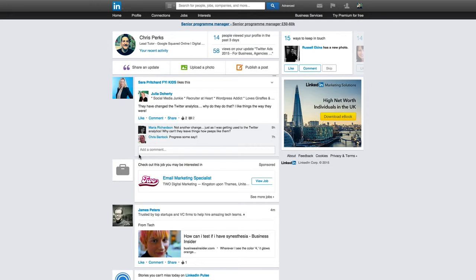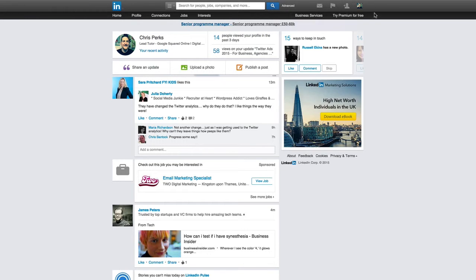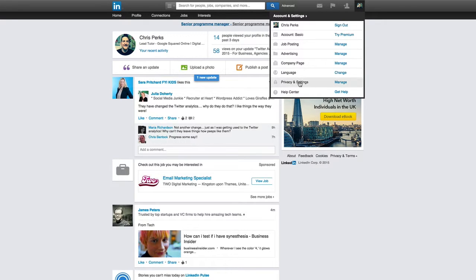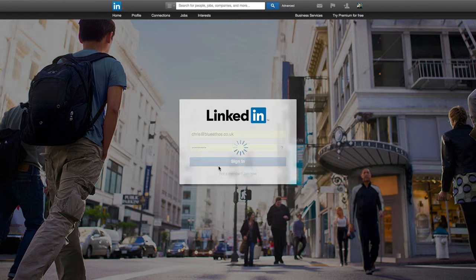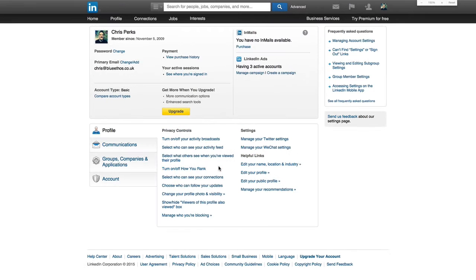So first of all, to be able to find the privacy settings, you simply need to navigate to the little photo of yourself on the top right-hand corner of the page, and then go all the way down to privacy and settings, and you've got a little manage button there. So if we click on that, you may be asked to sign in again with your password. It's absolutely fine. And then you get sent through to this page here.